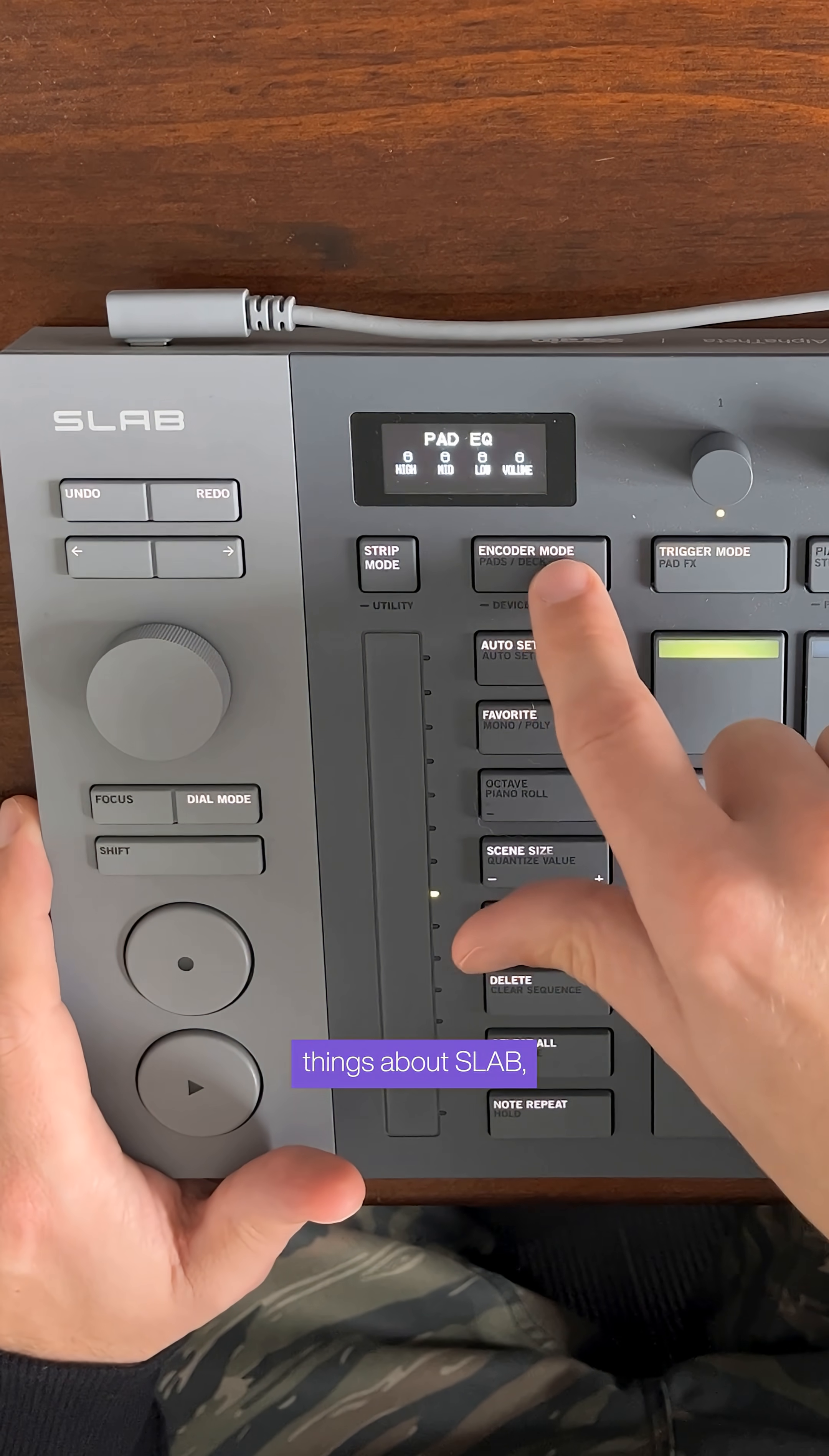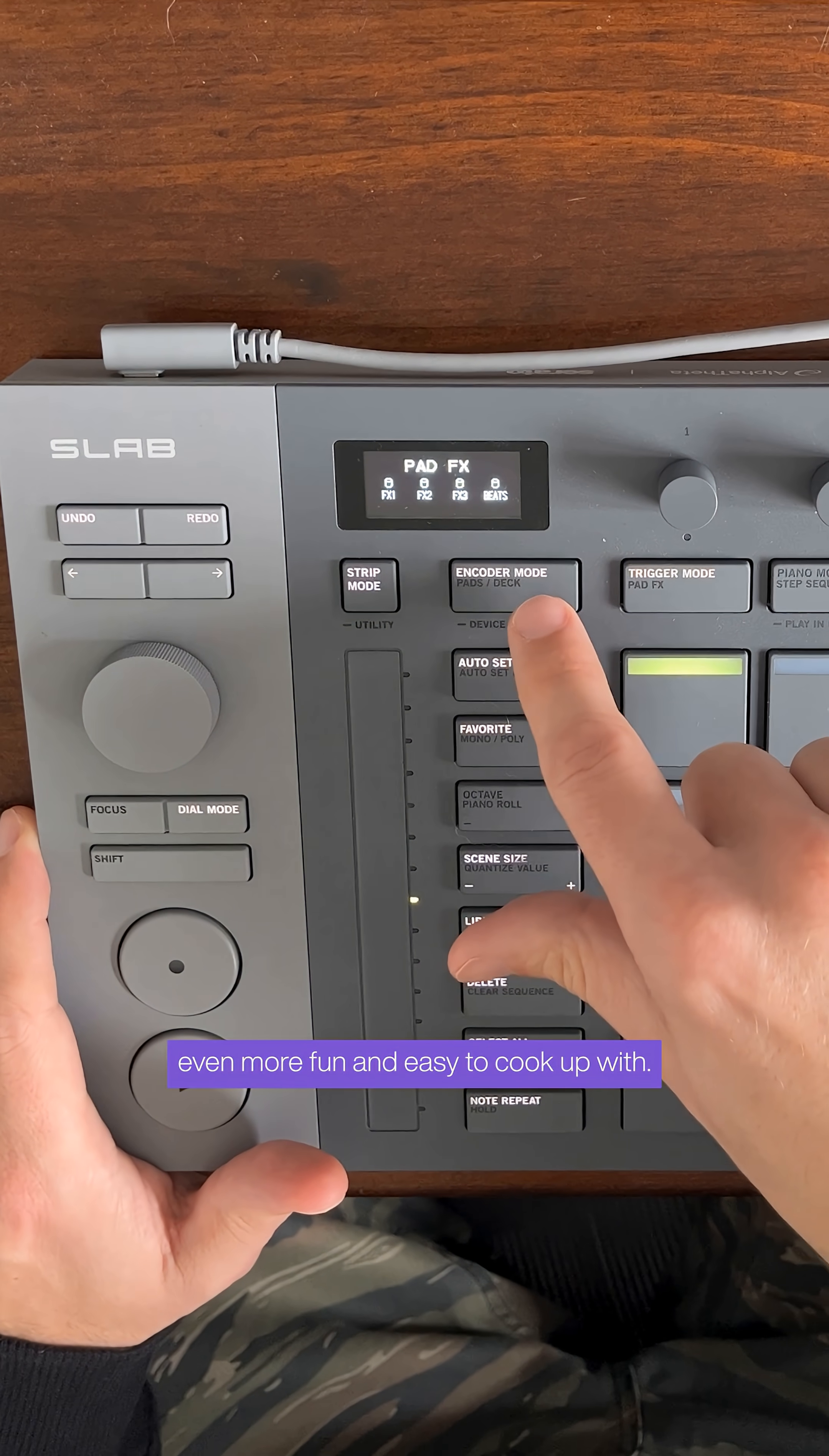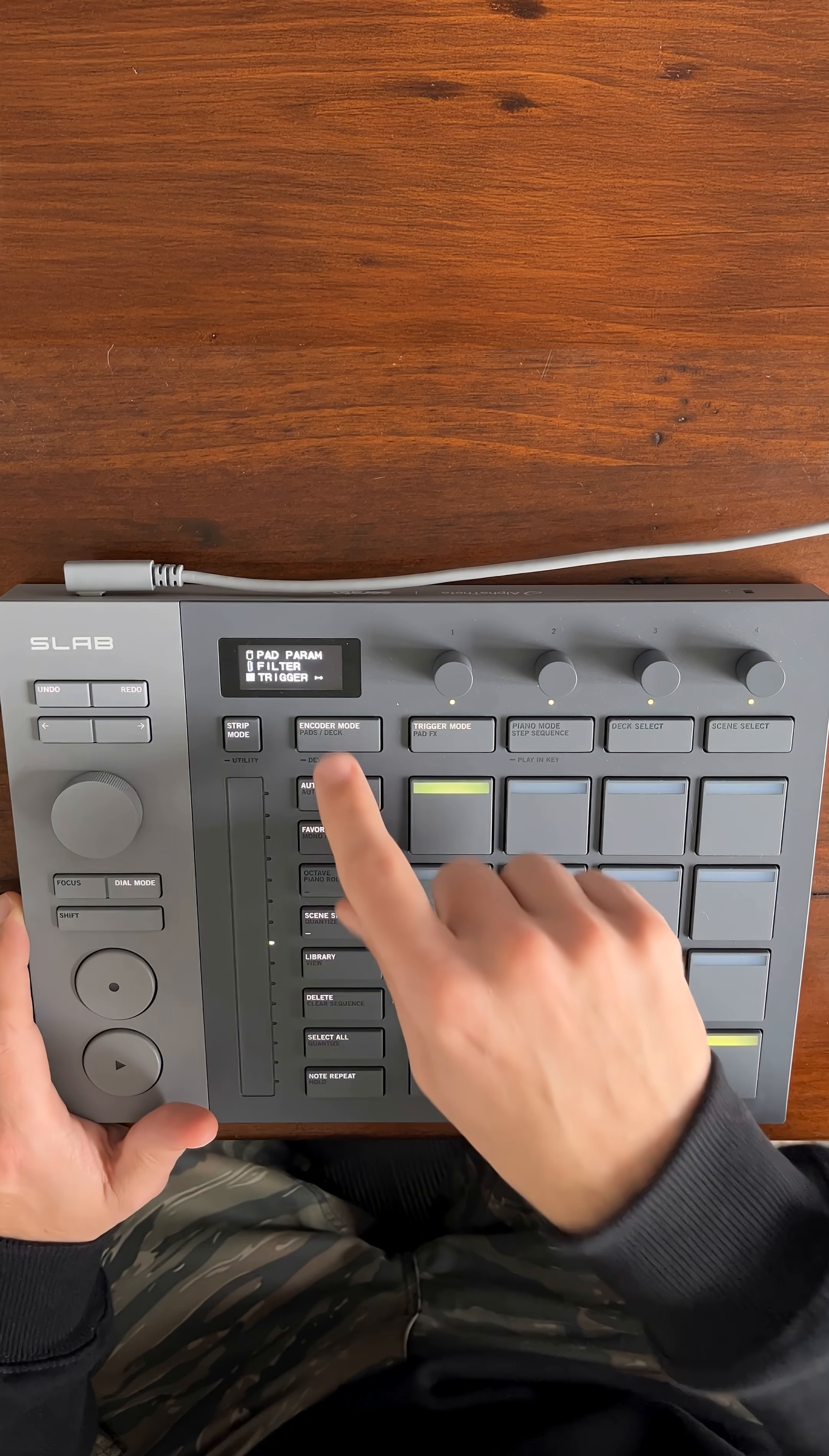This is just one of the cool things about Slab and how it makes Serato Studio even more fun and easy to cook up with. I hope you enjoy it.